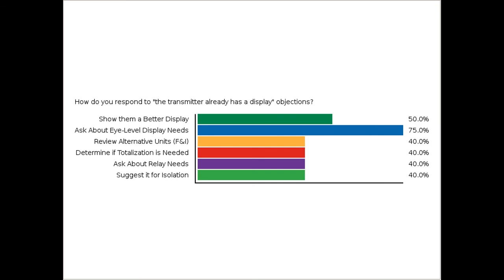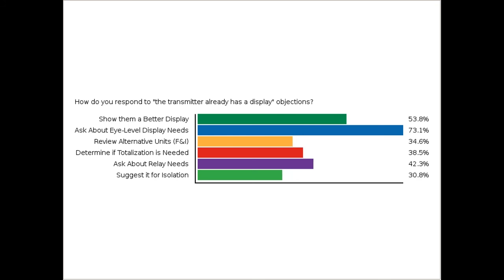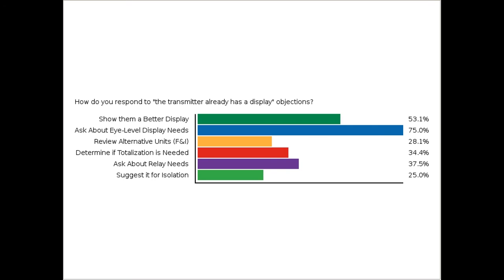So take a look through those answers and check off the ones you're going to commit to offering when somebody says, 'My transmitter's already got a display — I don't need one of those. Isn't this little quarter-inch display on the front of my transmitter good enough?' What's your response going to be? By the looks of the poll results, eye-level display seems to be your go-to, which is a great one — because these things are not installed in convenient locations. Be ready with that response and keep the others in mind.